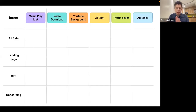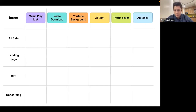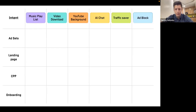I decided to present some cases in a matrix view. Here we have six different types of features we have inside our product, most of them ranked in the top 10. On the horizontal axis you can see ad sets, landing pages, CPP (custom product pages), and onboardings — what we typically work on with marketing materials in Web2App. The columns represent our features, which illustrate this intent concept. Let's start with cell number one: the music playlist feature and ad sets.